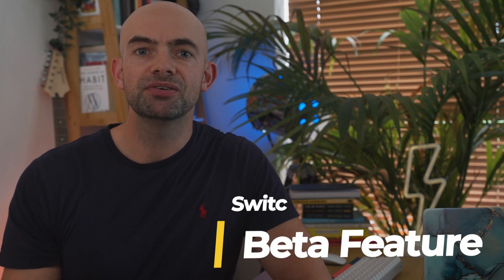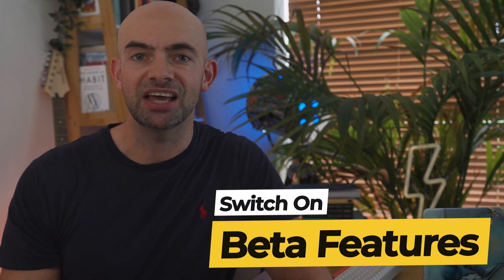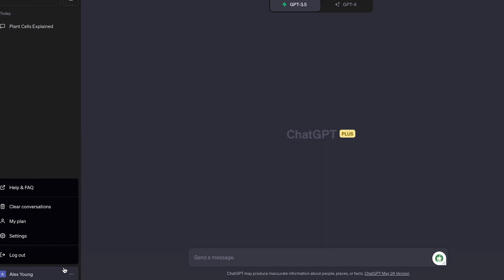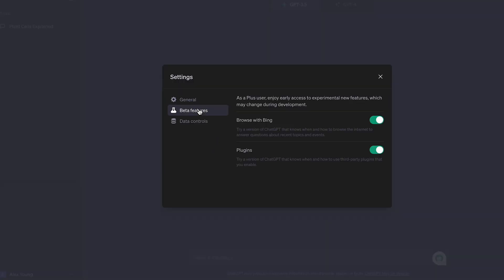One of the benefits of the $20 a month ChatGPT Plus subscription is getting access to new features before anybody else. To activate beta features like web browsing and plugins in ChatGPT Plus, head over to settings and go to beta features. Here you can then toggle on and off any new features and play around with these as you like.